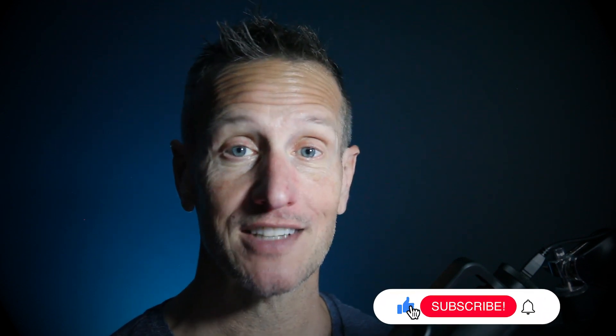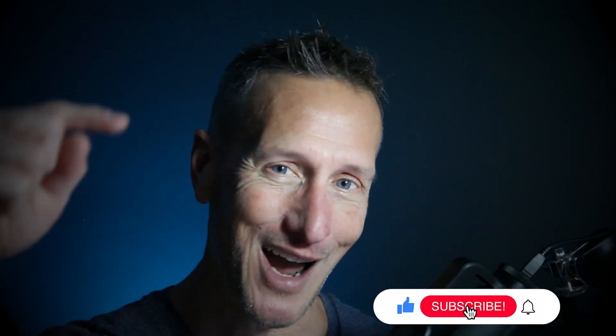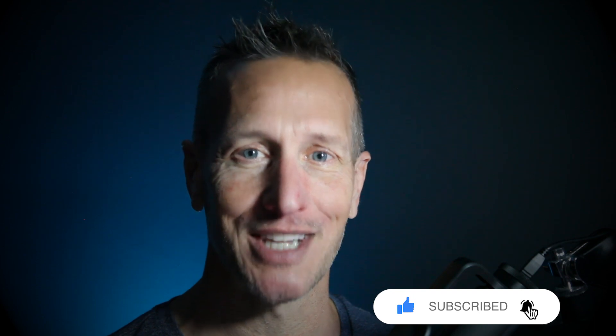Hey, I hope you enjoyed that tutorial and it's something you can use for your game. Don't forget to hit like, subscribe, and that little bell icon down there so you know when the next tutorial is available. Until next time.